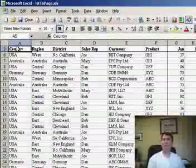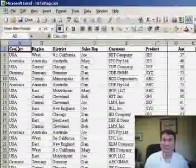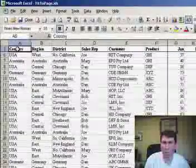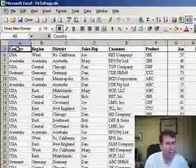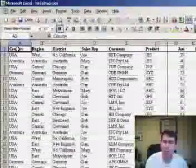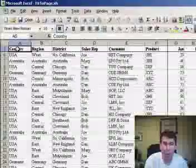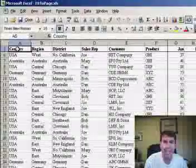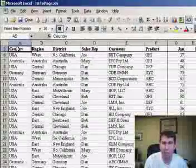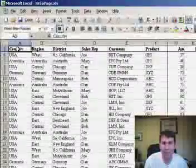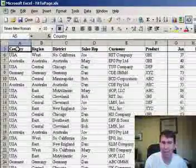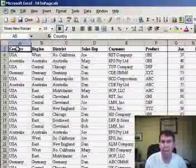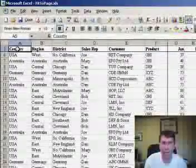Hey, welcome back to the MrExcel podcast. I'm Bill Jelen. Well, today we have quite a challenge. I have this report here in Excel and currently it's taking 15 printed pages to print. I want to get it down to fit to one page wide.